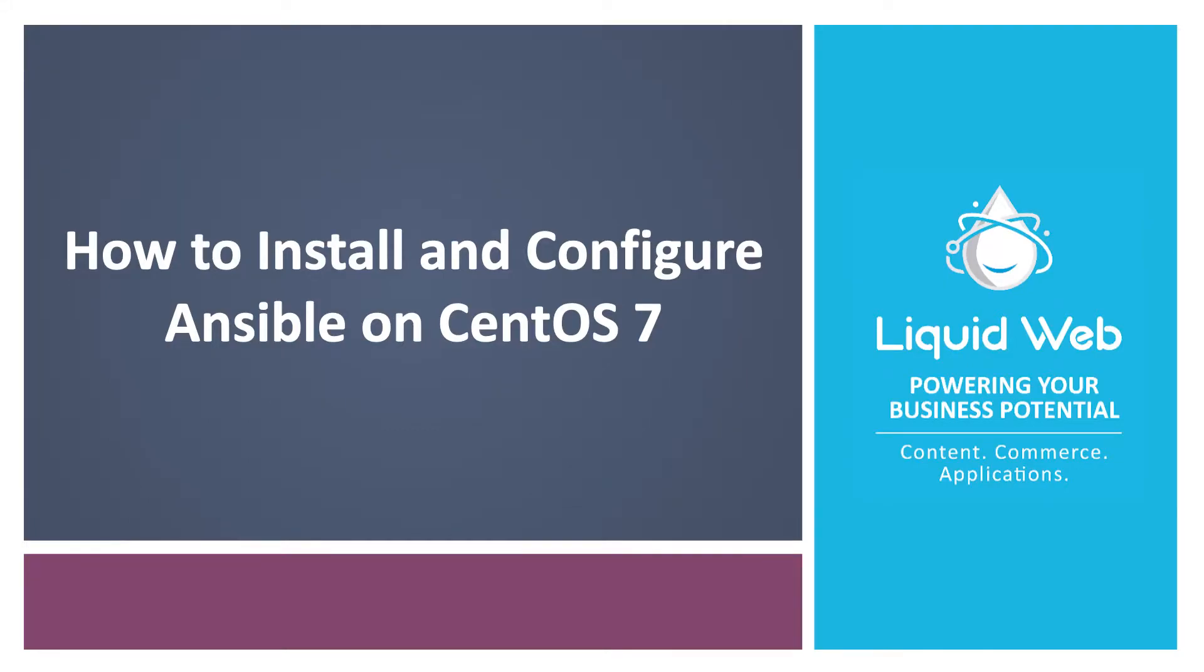Hello, I'm Justin with Liquid Web. Ansible is an automation tool that can be a quick way to get off and running with task and configuration automation.